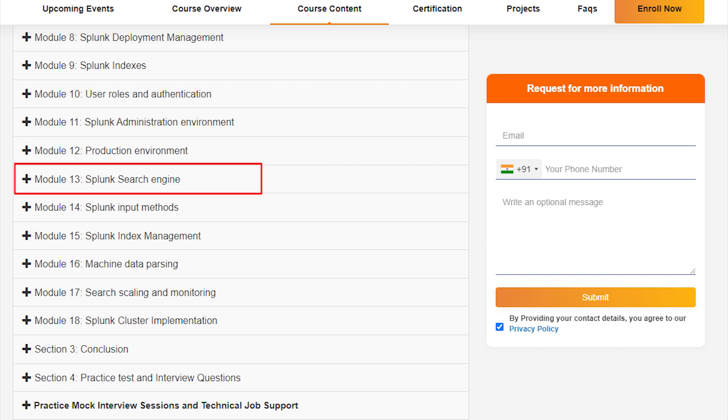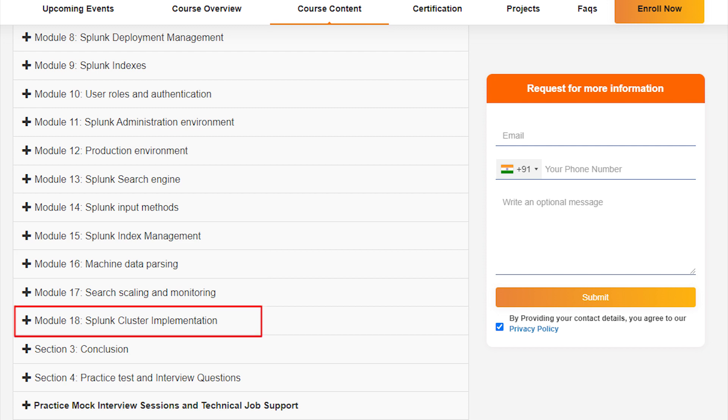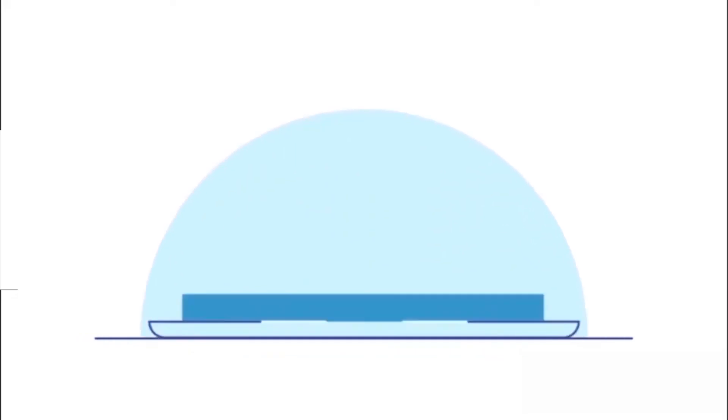Splunk Search Engine, Splunk Input Methods, Splunk Index Management, Machine Data Parsing, Search Scaling and Monitoring, Splunk Cluster Implementation.